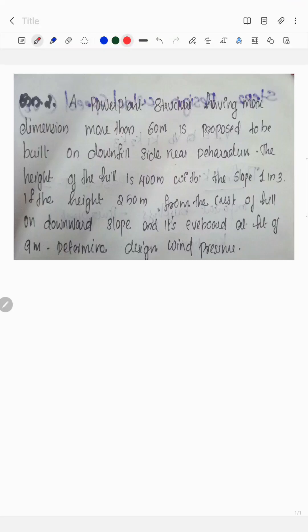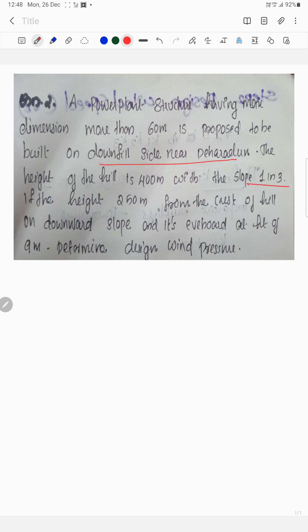A power plant structure having maximum dimension more than 60 meters is proposed to be built on the downhill side near Dehradun. The height of the hill is 400 meters with slope 1 in 3. The building is located at a height of 250 meters from the crest of the hill on the downward slope, at a height of 9 meters. Determine the design wind pressure.